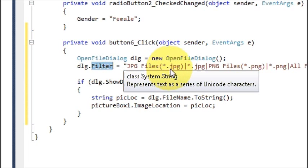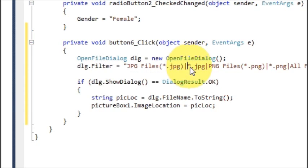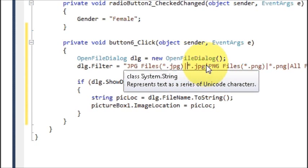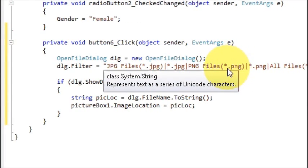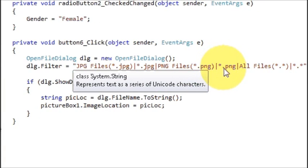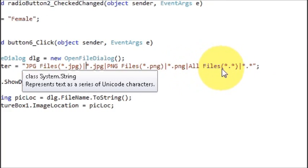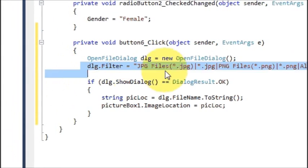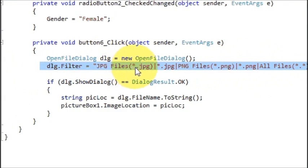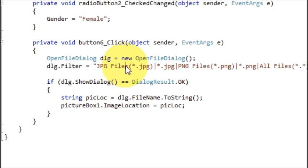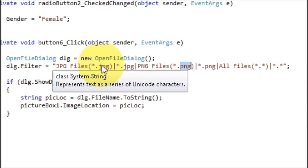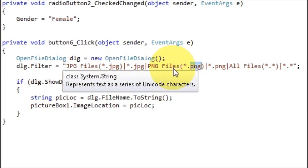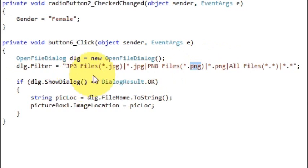For the filter, write: jpg files (*.jpg)|*.jpg or PNG files (*.png)|*.png or All Files (*.*)|*.* . This code will filter your files because we are using this dialog box only to choose pictures, so I'm filtering for jpg, png, or all files. When the OpenFileDialog opens it will show those options.